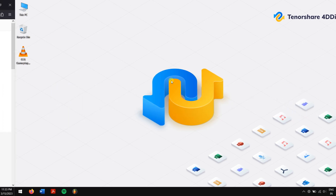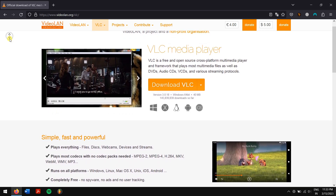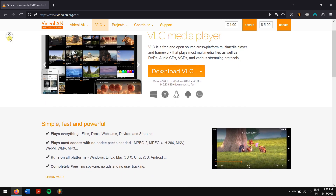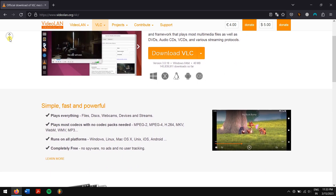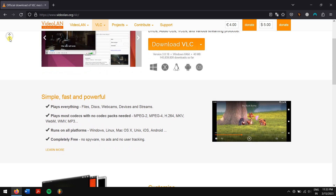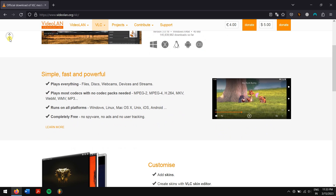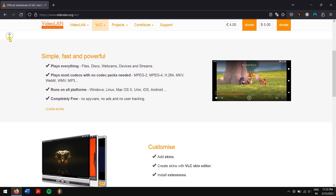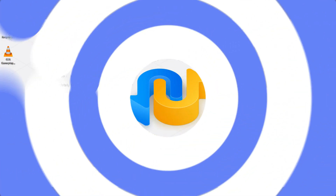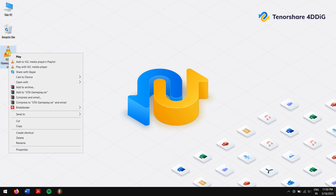VLC Media Player is a free, open-source program mainly used for playing multimedia files, but it can also fix minor video corruption issues. It provides a built-in index repair feature that instantly resolves the issue and repairs movie file indexes. Make sure you have VLC installed on your computer, or you can download it for free from their official website.